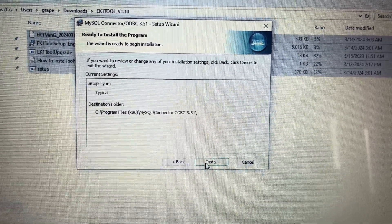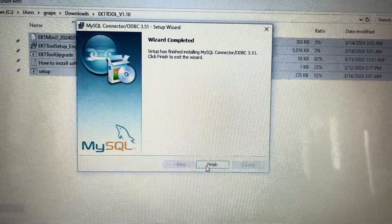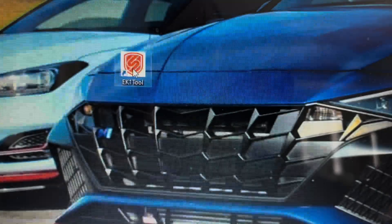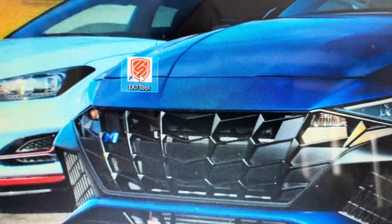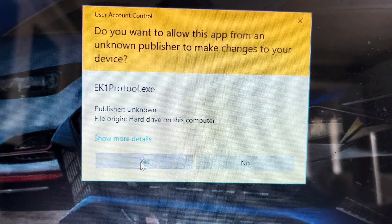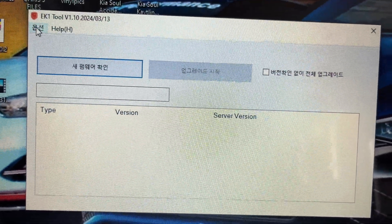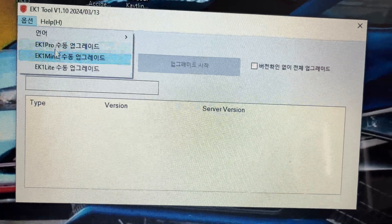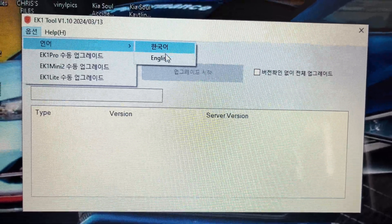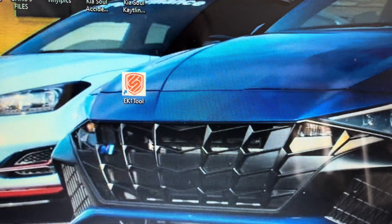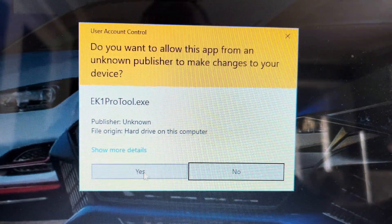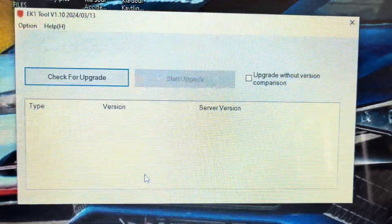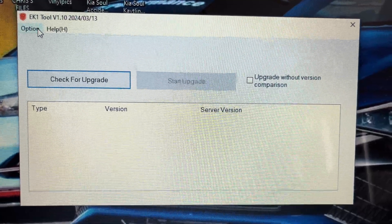When you open the program for the first time, the language will be set to Korean. To change the language, click the first letter on the top left. A drop-down box will appear. Click on the first line of text. This will bring up Language Selection List. Click on English, then OK. The program will need to restart for the changes to take effect.